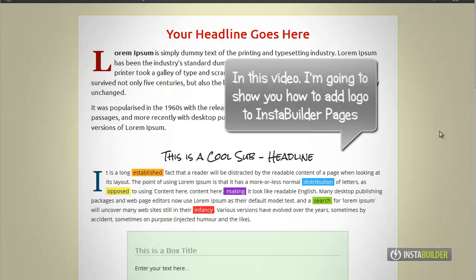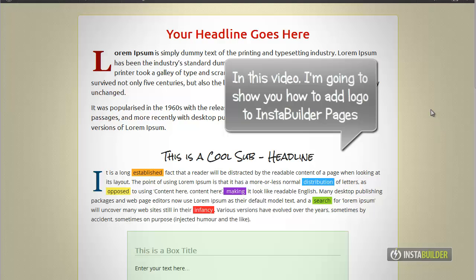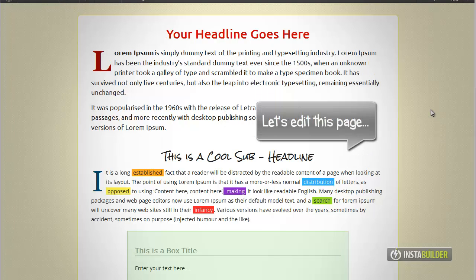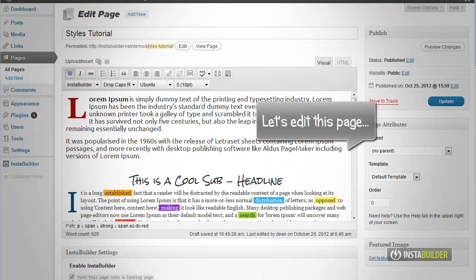With InstaBuilder it is very easy for you to add your logo in your squeeze pages. In this video I will explain in detail how to do that.